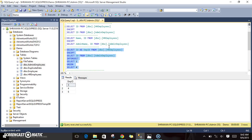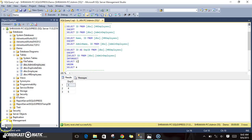This is the difference between the three operators and how you can use them. You can use brackets if you want a specific query to execute first and override the default priority. But if you are not using brackets, the default order of precedence is: INTERSECT takes the highest priority, then EXCEPT, then UNION. This is how these three operators work in SQL Server.